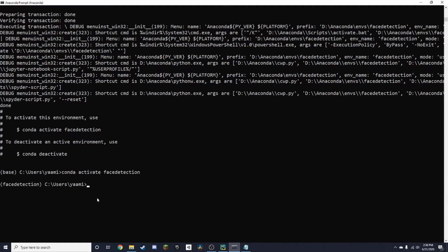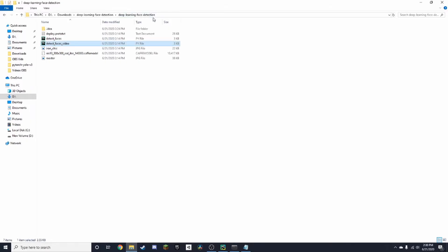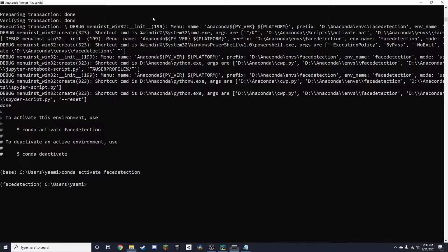You'll know you're in when it says face detection in parentheses here. Now you just need to go to your environment. I'm in D drive, so I'm going to change there quickly.